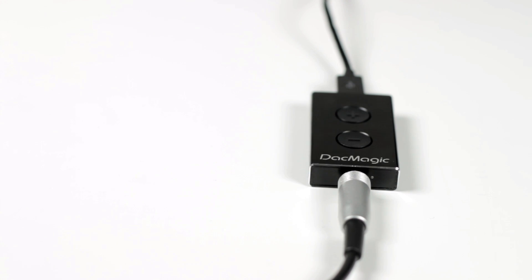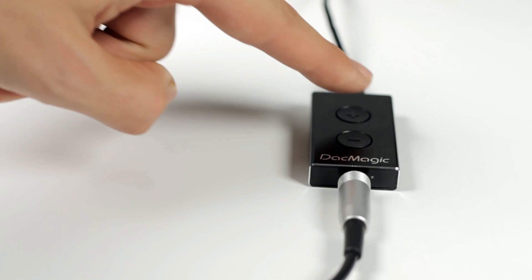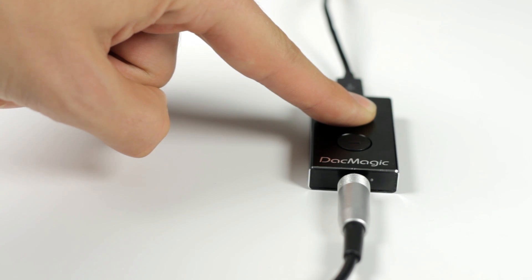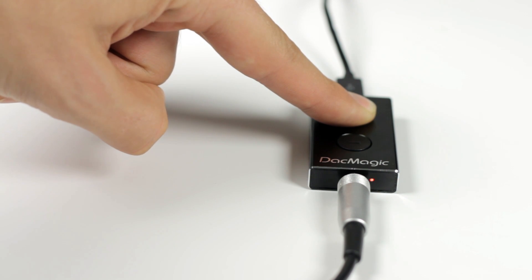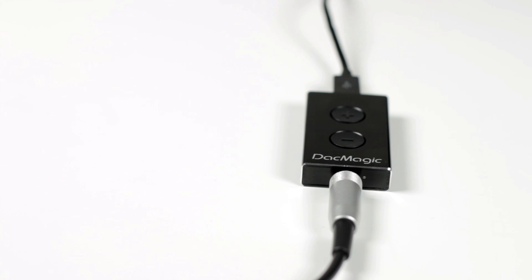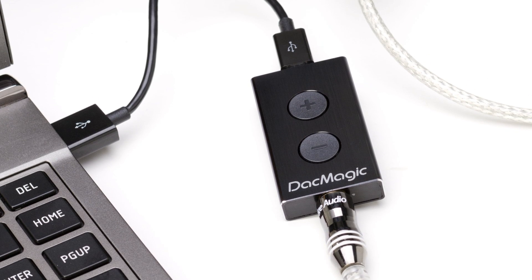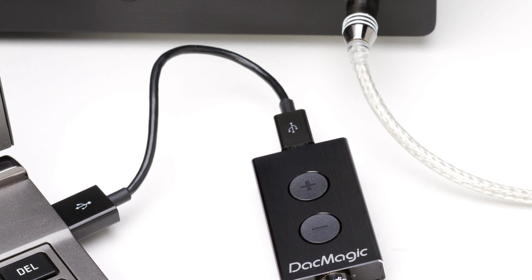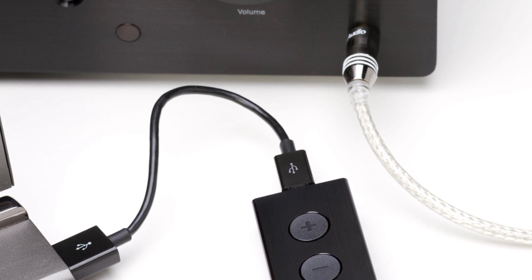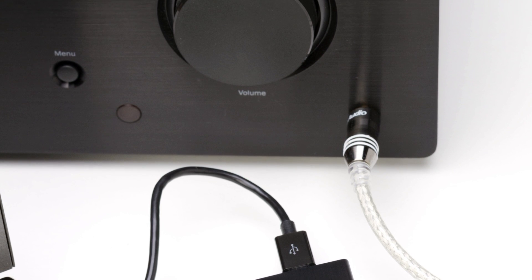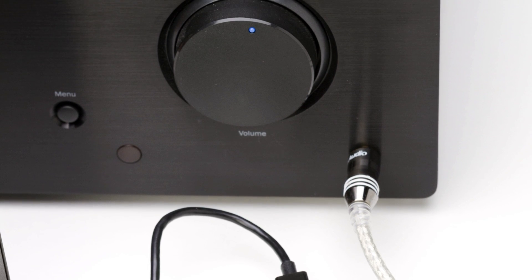By pressing and holding the volume up button, the volume will increase until the LED flashes red. This indicates maximum volume. This is the setting we would recommend if connecting to an amplifier as you would then use the amplifier's own volume control.